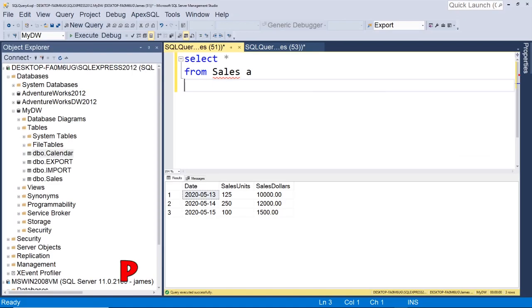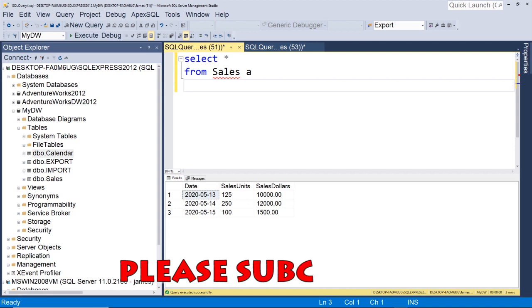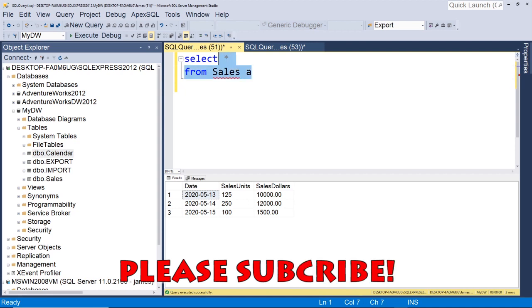Well, first, let's just look at a typical query. So here we have our sales table. It's just a couple records in here.